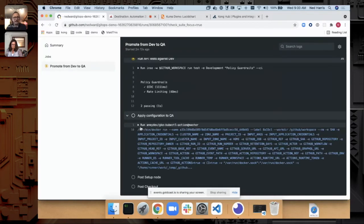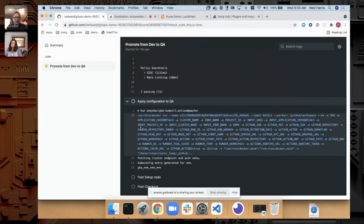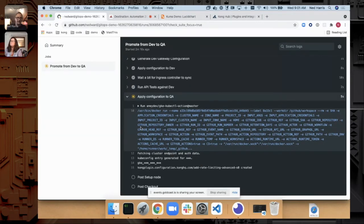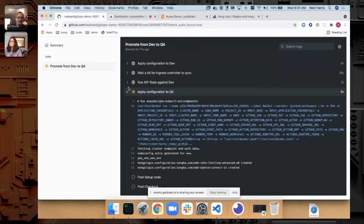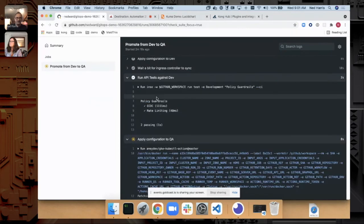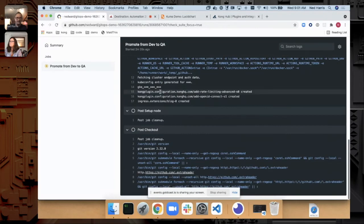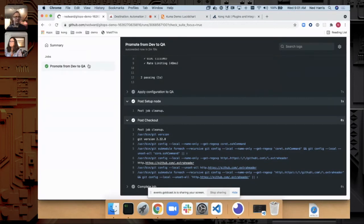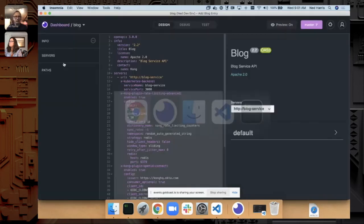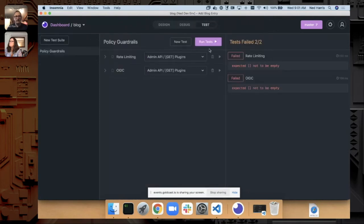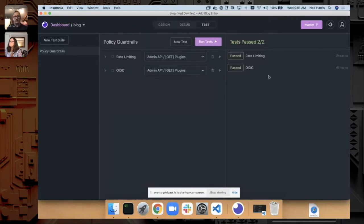Right now we're in this configuration and we've just passed our tests. Now if I expand this you'll see that these are now passed and we're off to the races. Now we're sending it over to our QA environment and we've passed.